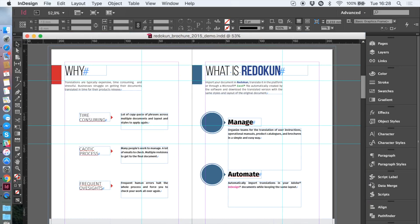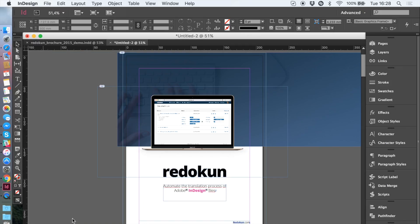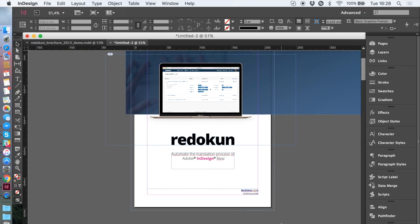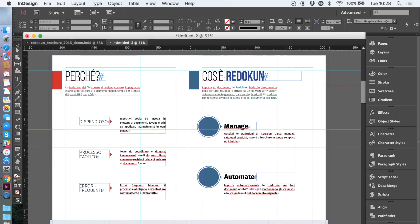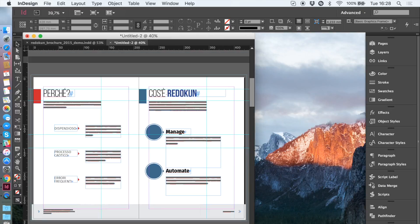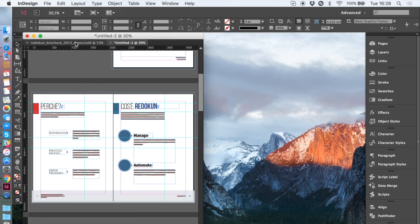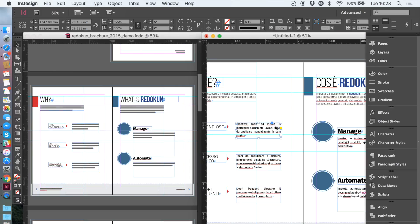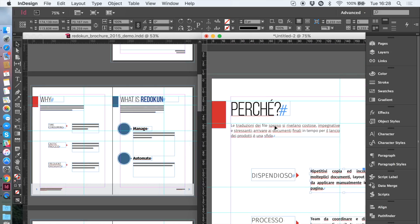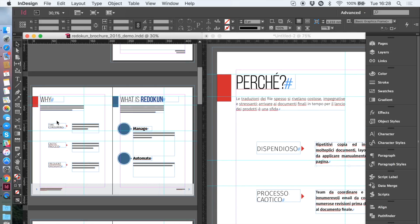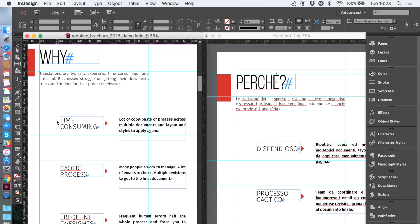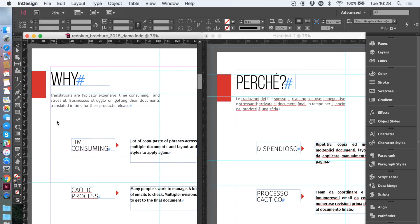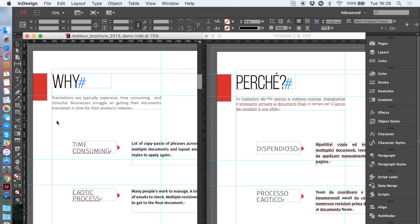Here we have the file we just translated. Let's put it next to the original one and check the results. As you can see, the translated file we downloaded from Redokun has the identical layout and styles of the original file.